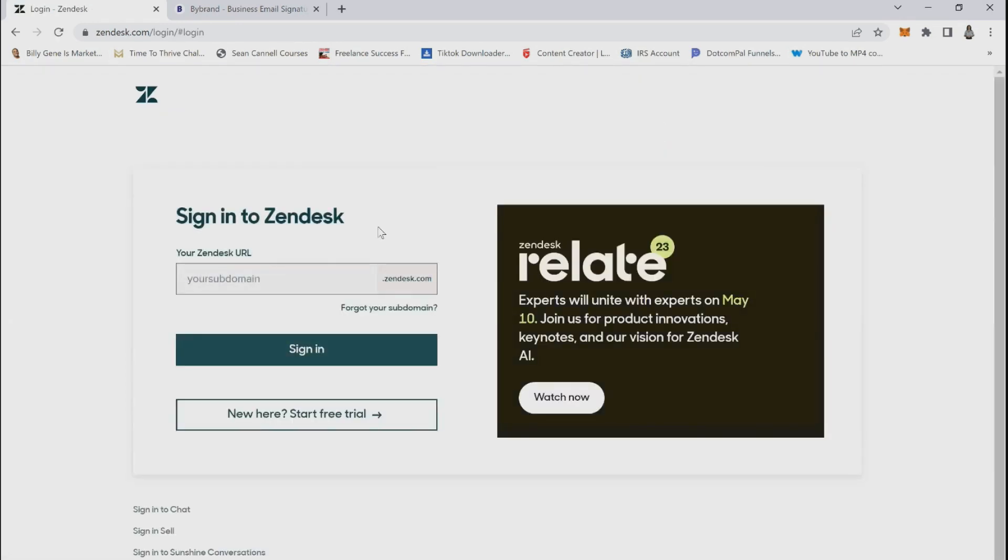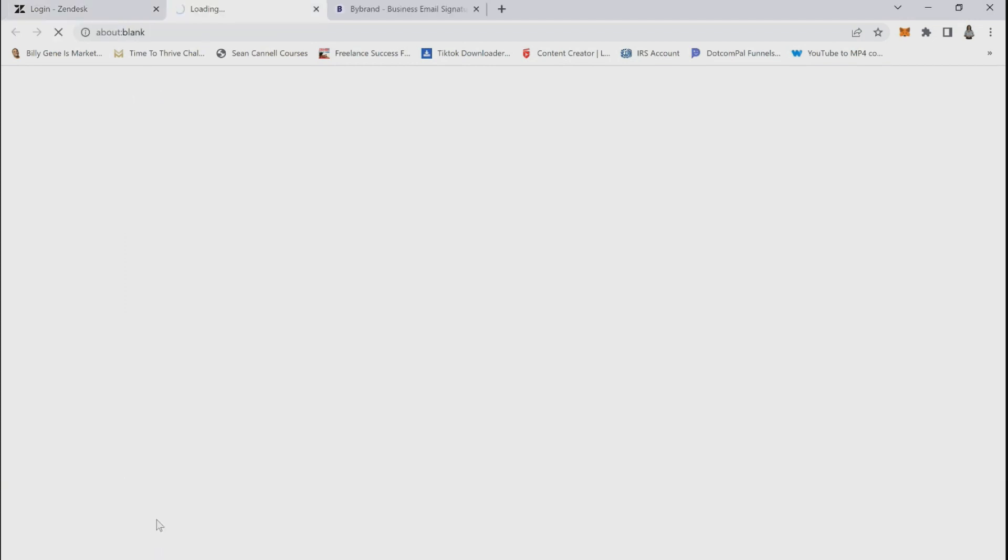If you don't have a domain yet, click the sign in sale link at the bottom of the page.